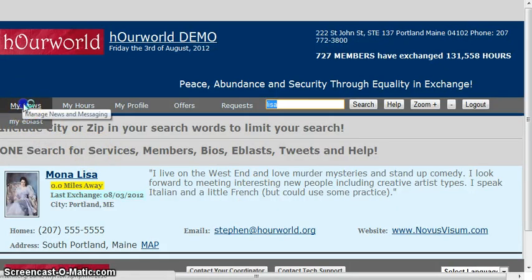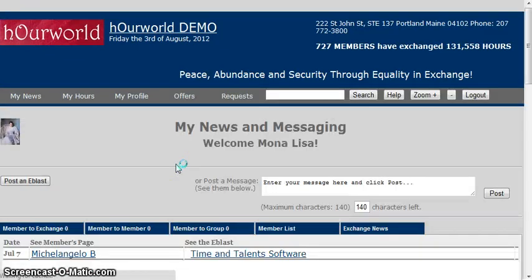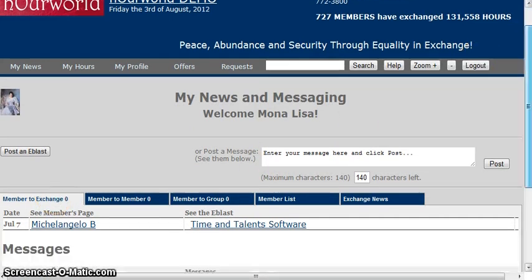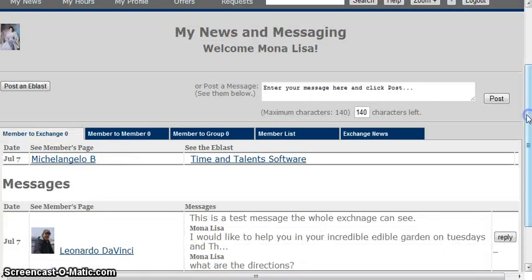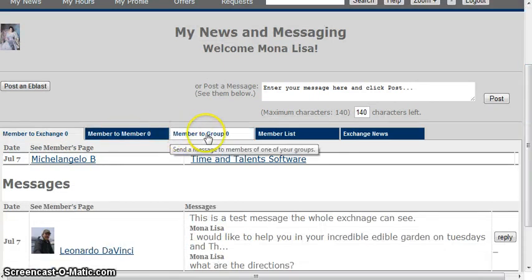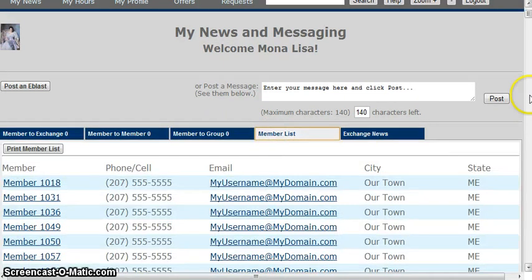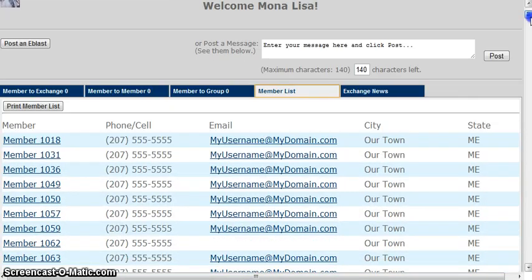On the My News page, besides the message board, there are different tabs where you can see a member list of all the different members.